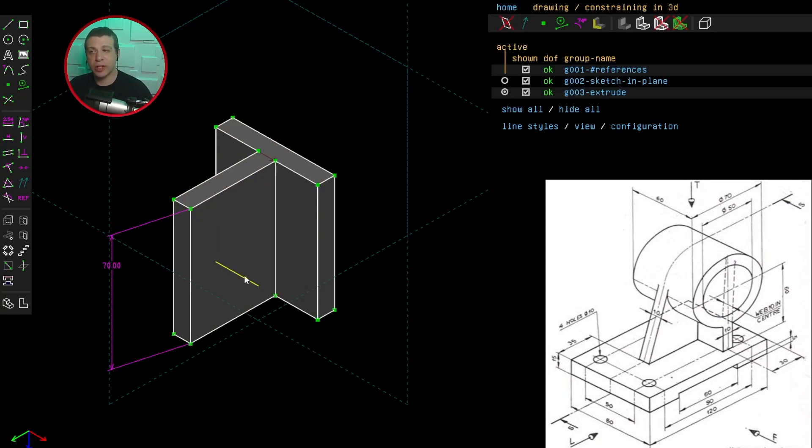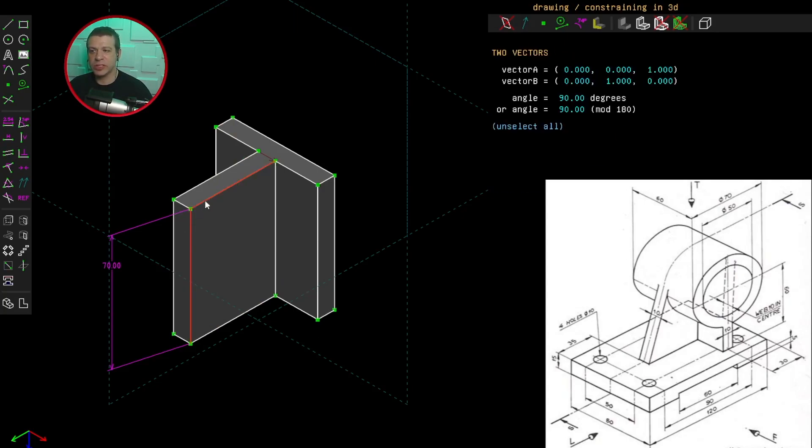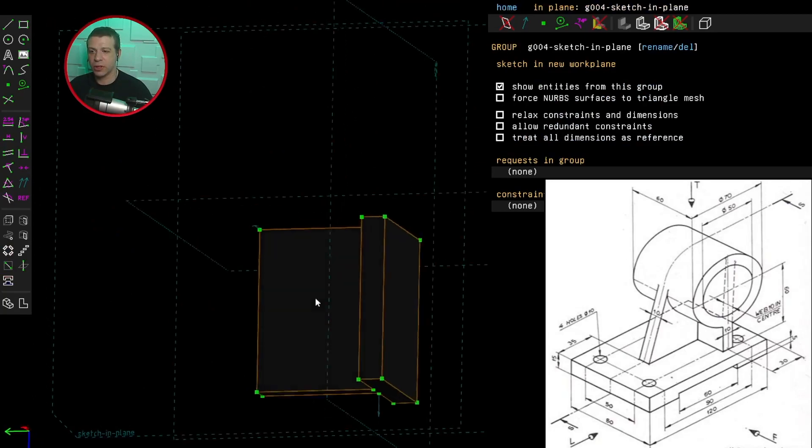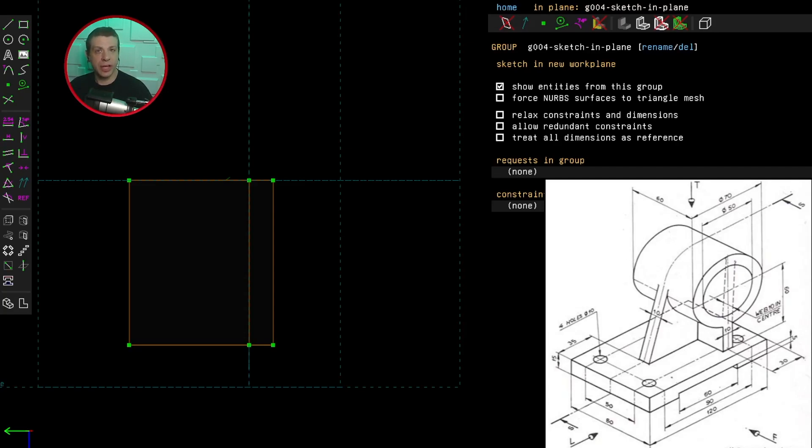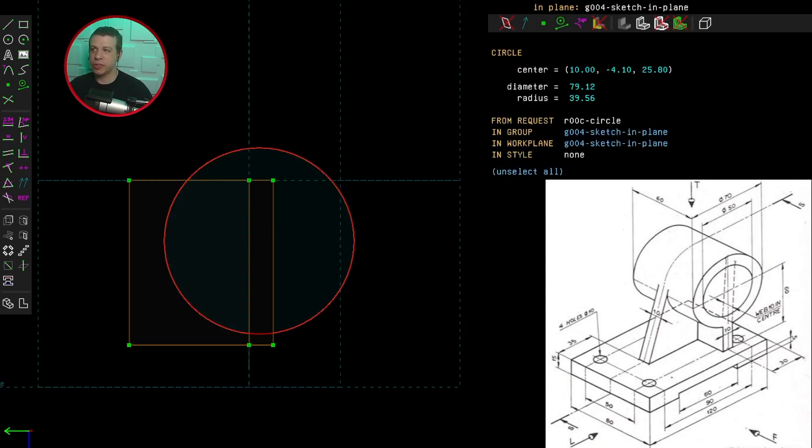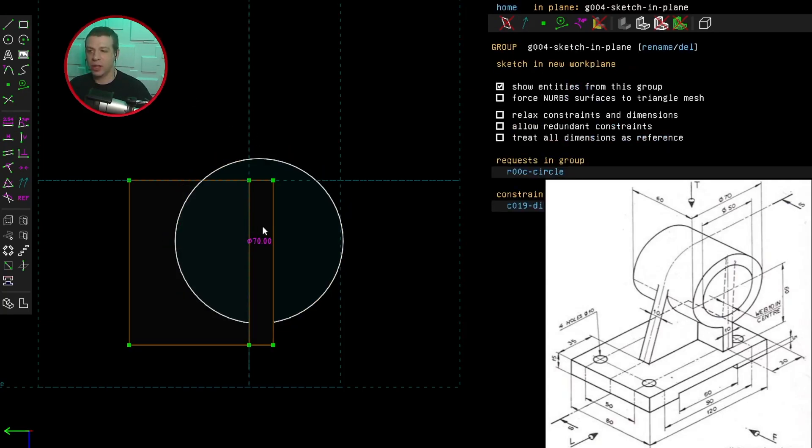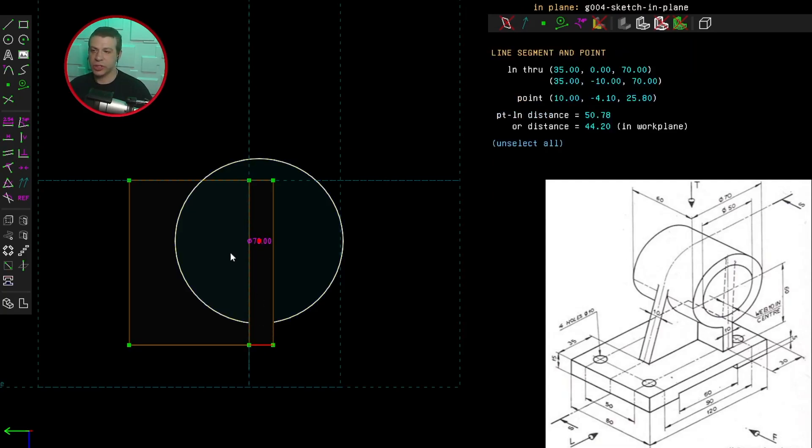So follow me as I create a new work plane. I'm going to select these two lines and that point. Click here. And the first thing I'm going to do is create a circle that represents the outer diameter of the cylinder. So let's just create a circle. And let's constrain the diameter of that circle to 70 millimeters. And now I can constrain the height of it to 60 millimeters.